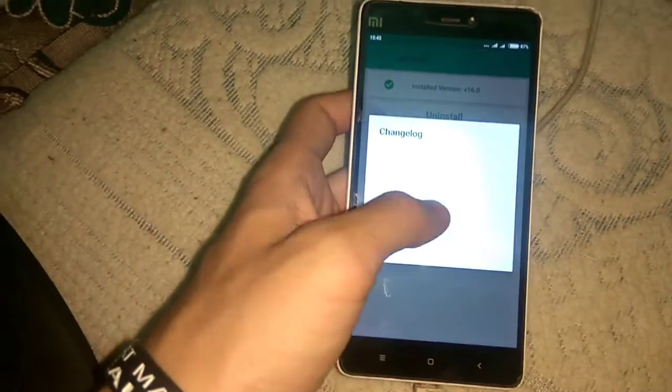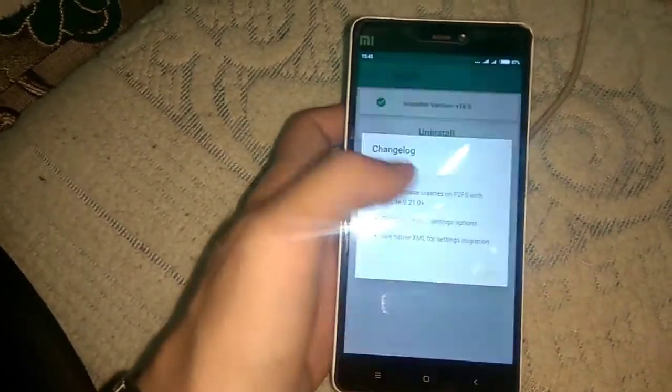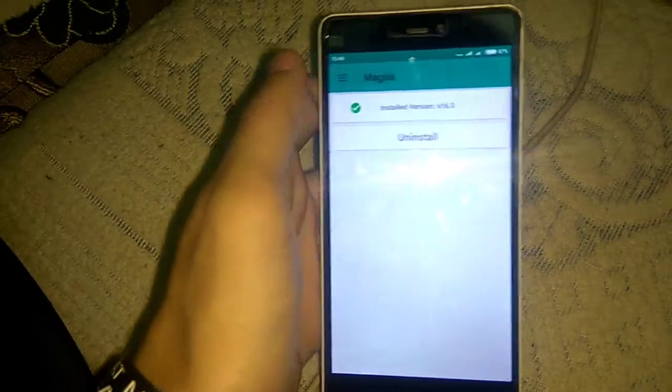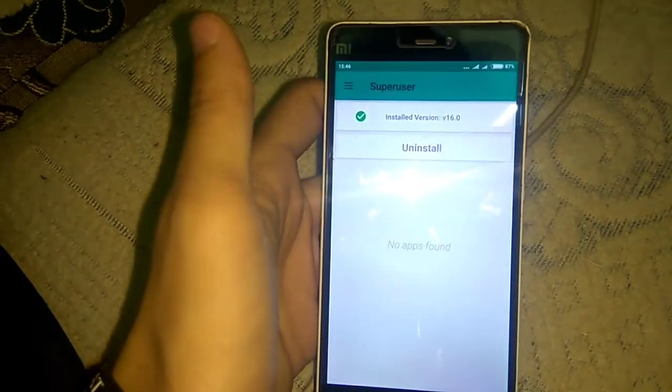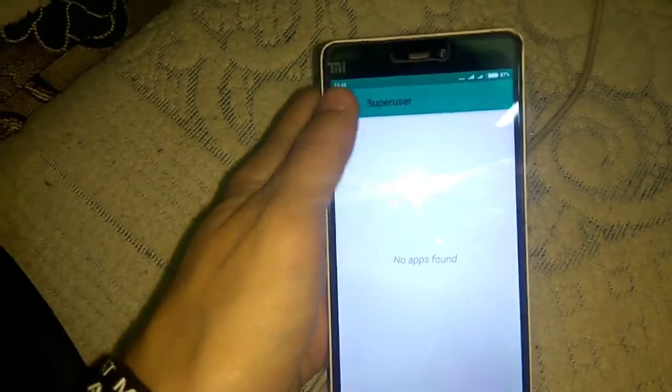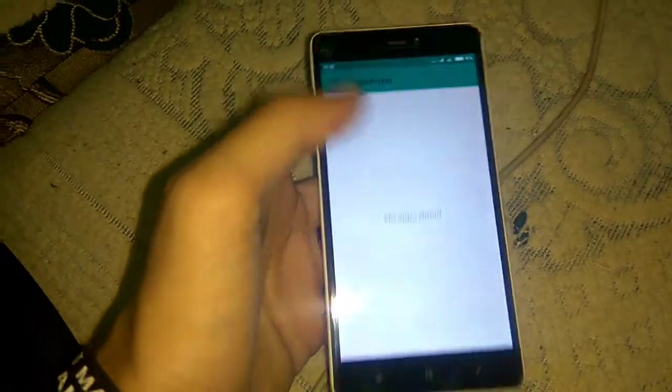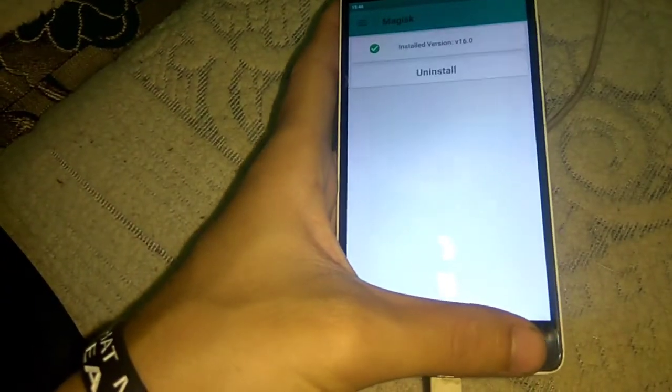As you can see it shows installed version 16.0. Now you can see super user is also available, that means we have successfully rooted our device. We can root any device like this. Thank you.